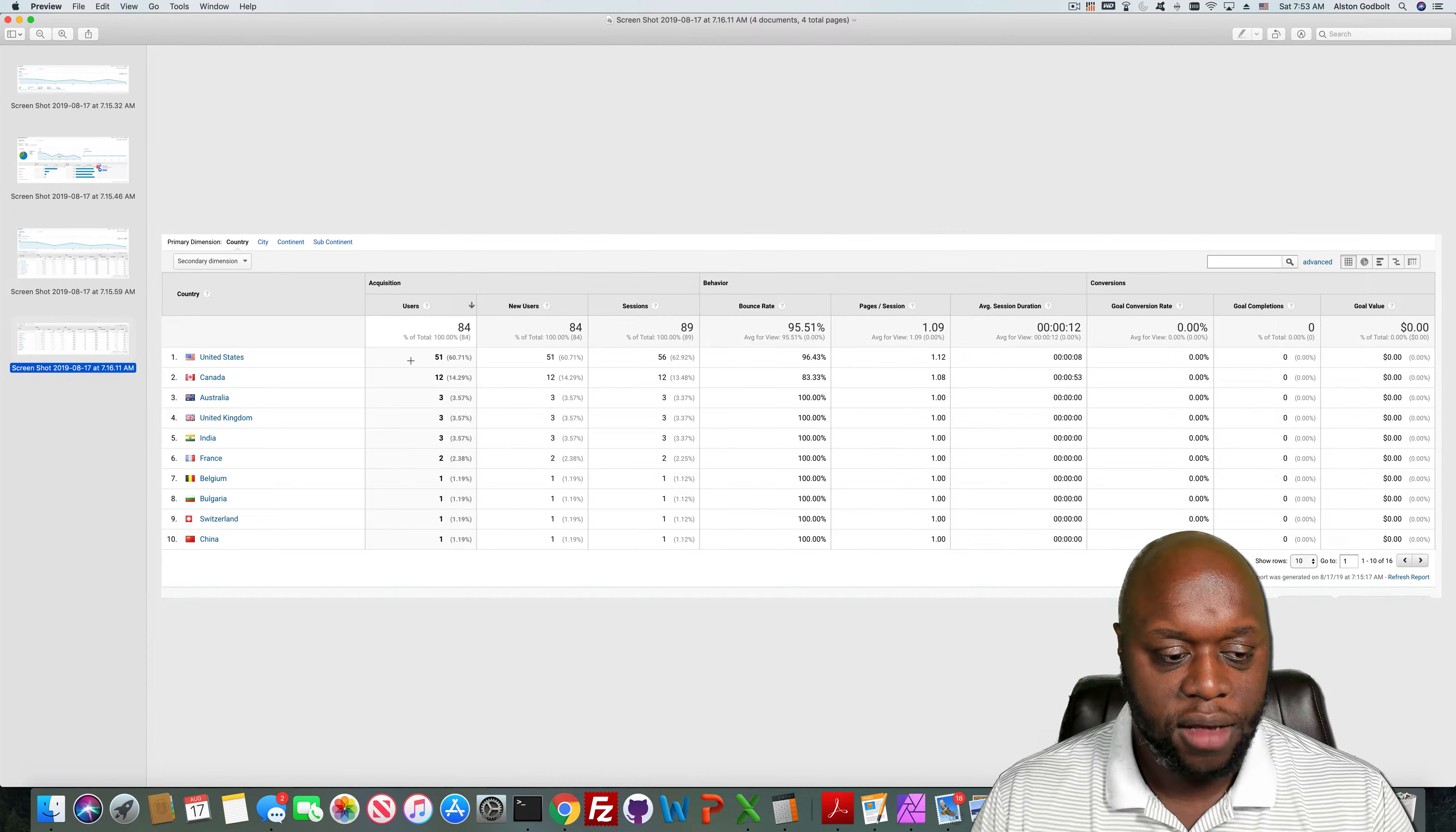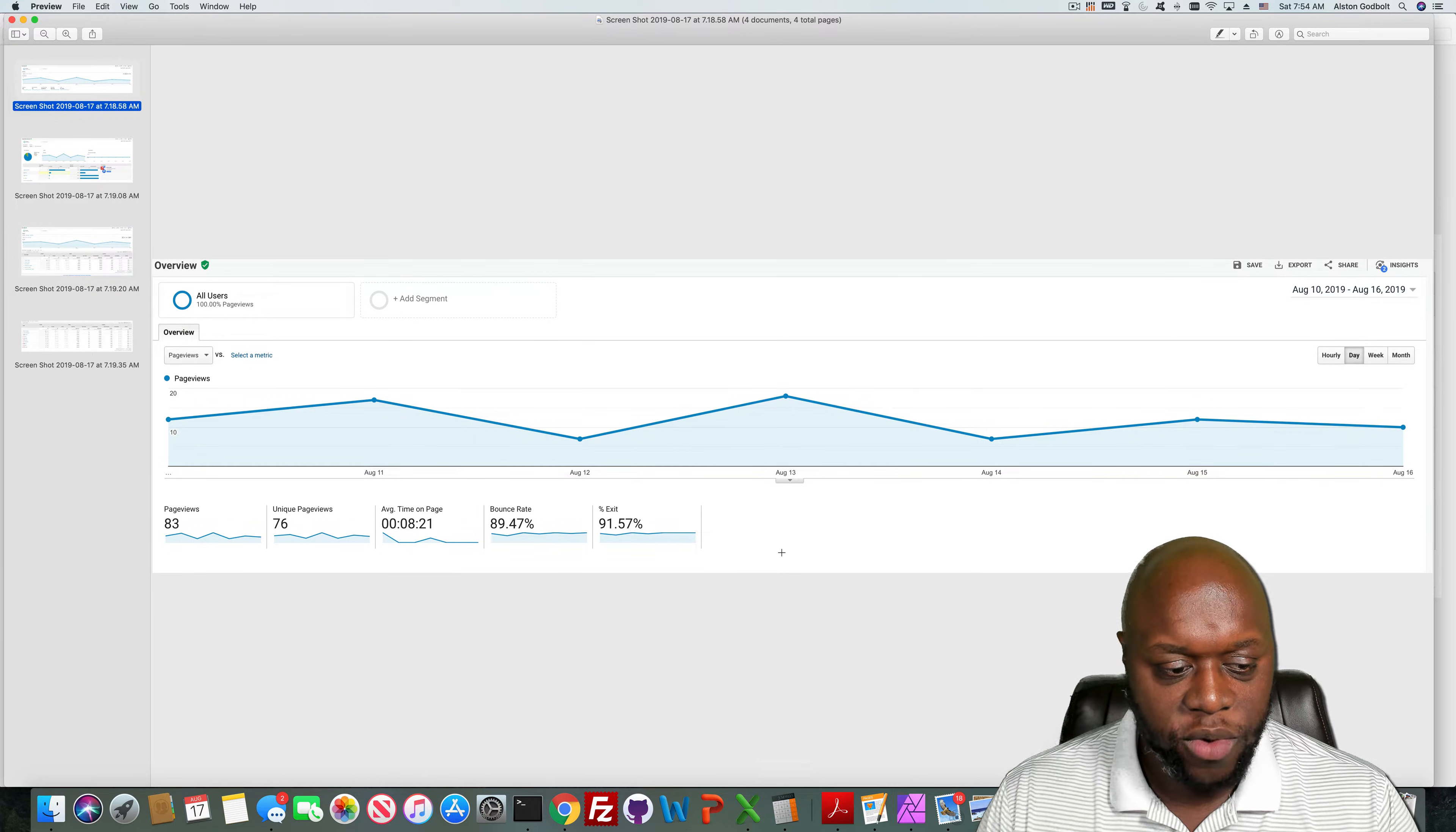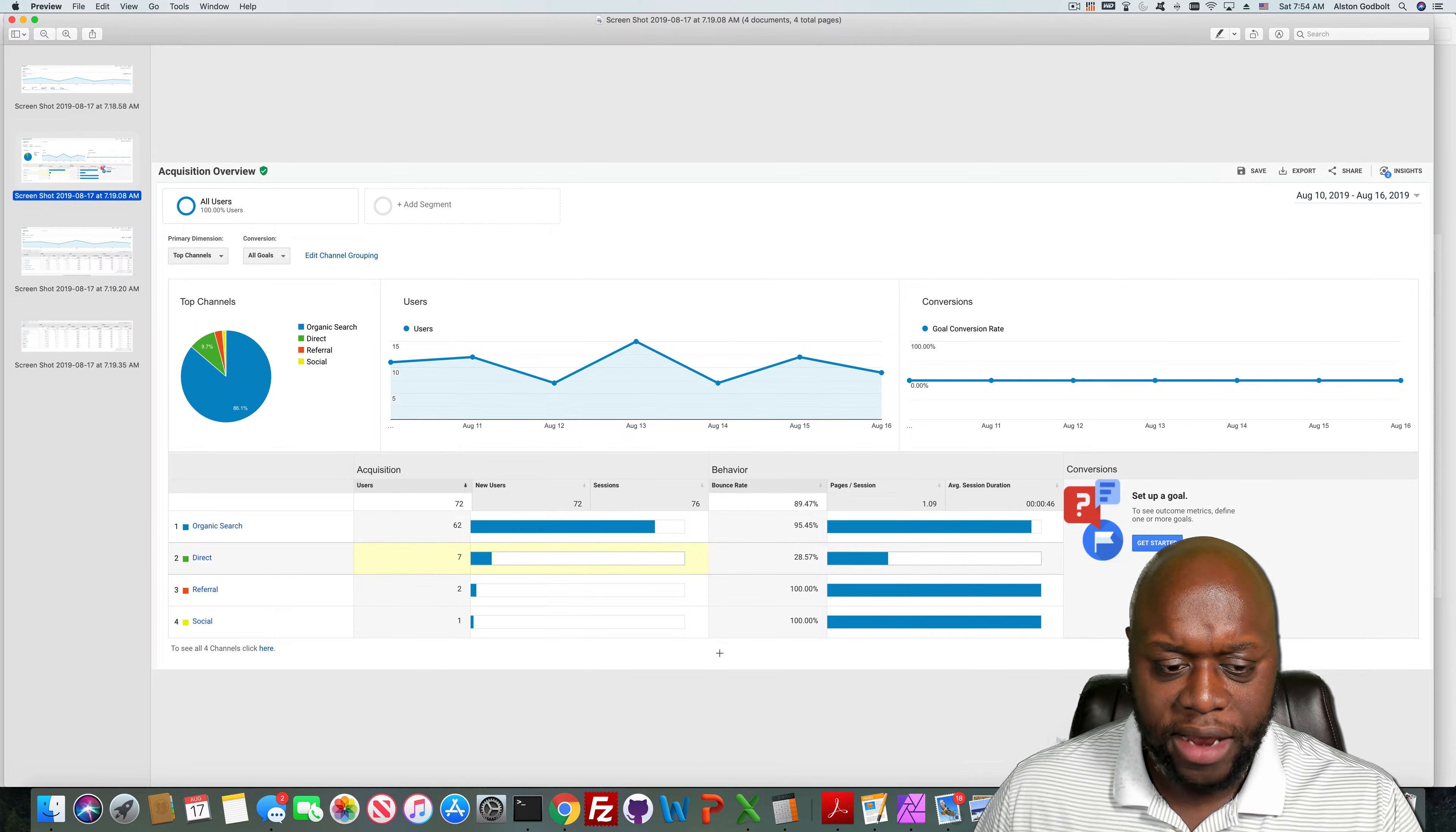So that is number two. Alright, so this site actually has less than 10 blog posts on it. I haven't added any content in maybe three months and I've gotten 83 page views, 76 unique views, average time on page 8 minutes to 21 seconds, bounce rate of 89.47%, and an exit percent of 91.57%. This is a very, very niche down topic and so maybe not a lot of people are writing on it.